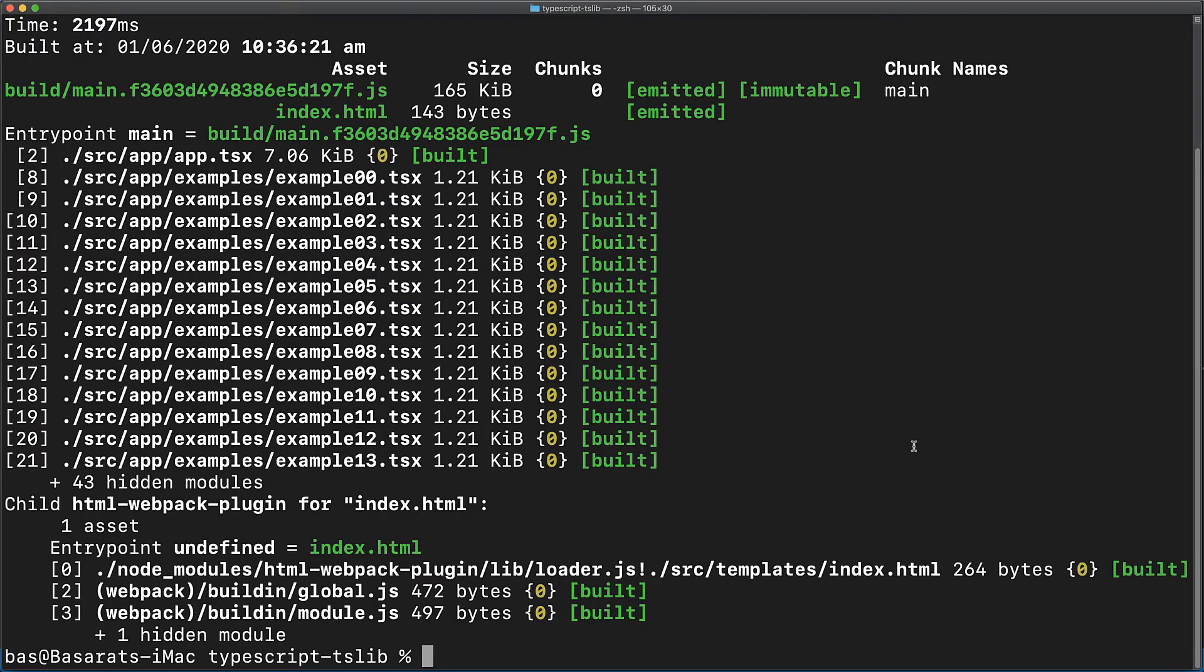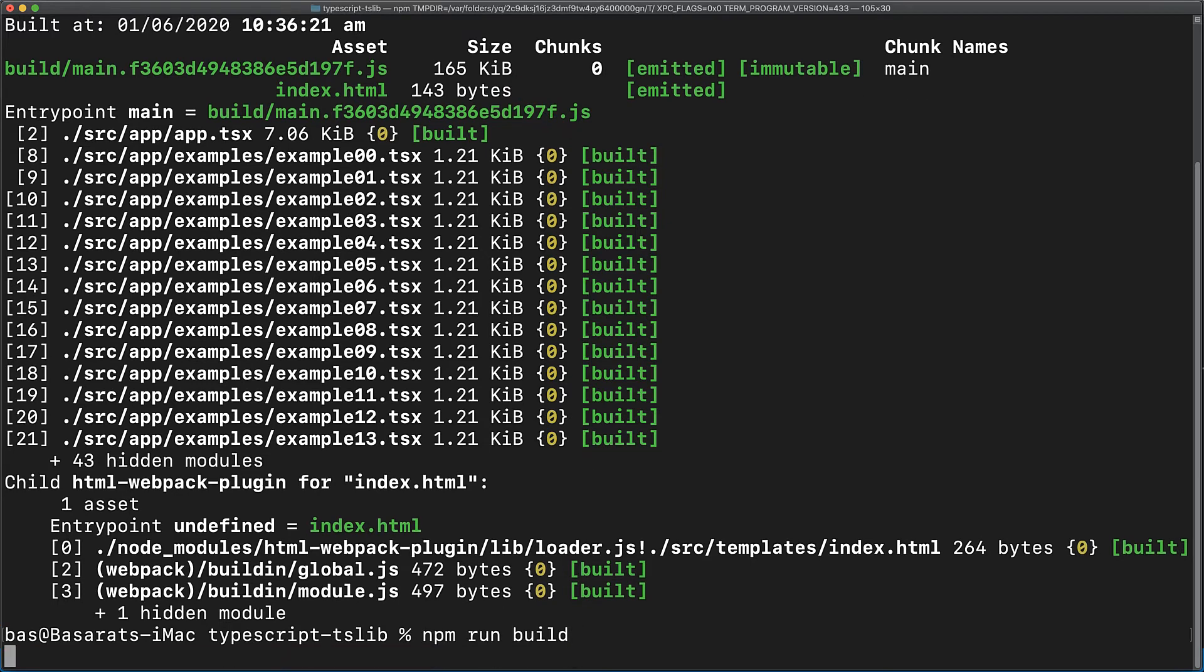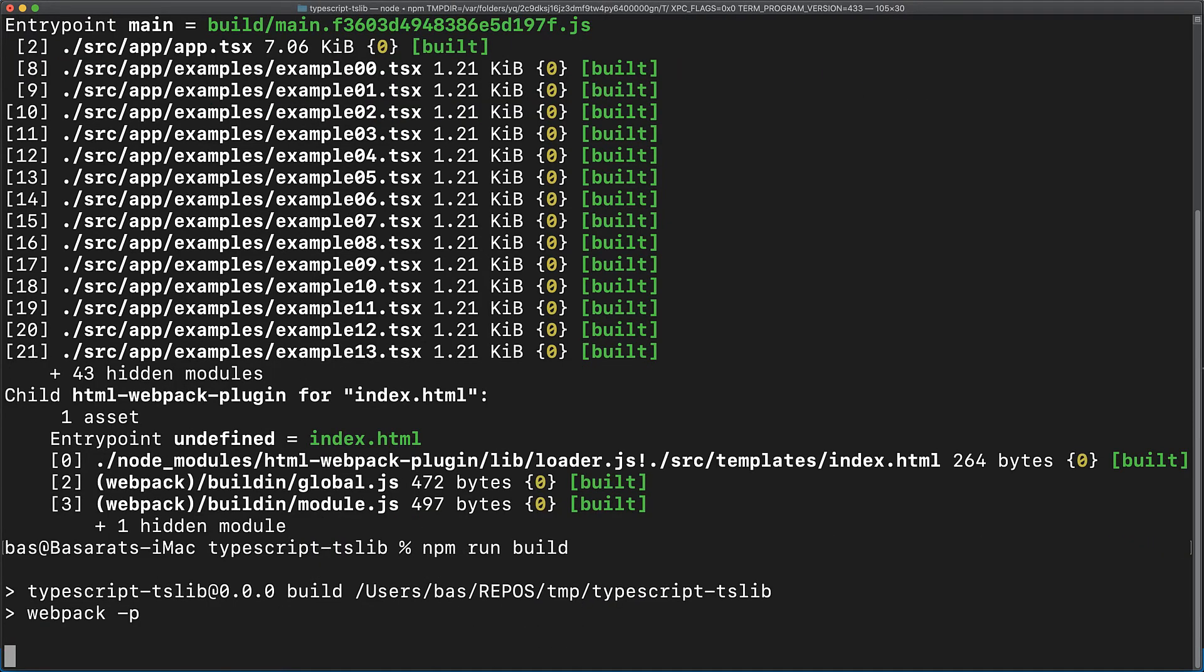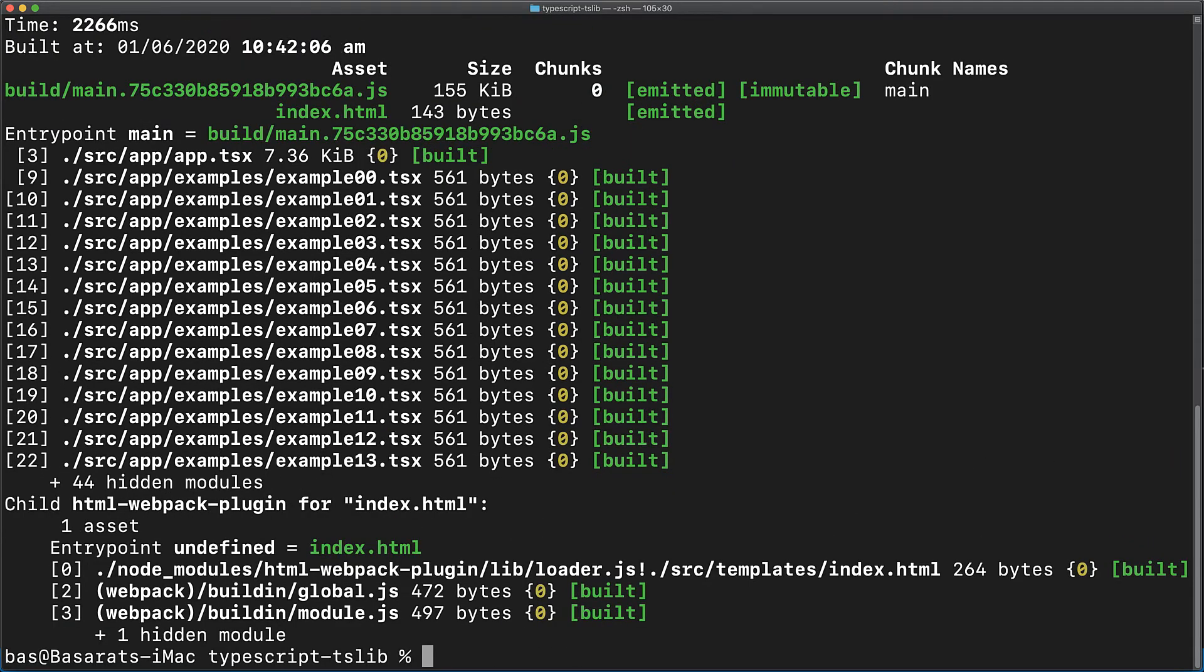let's jump back to the terminal and run a build again to see the size benefits of consolidating the utility functions into tslib. Our bundle size for this application before tslib was 165kb. Now let's run the build. And now you can see in the build output that our bundle size has decreased to 155kb, shaving 10kb off of our main bundle size.